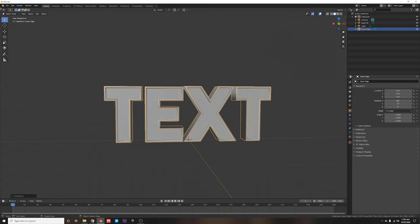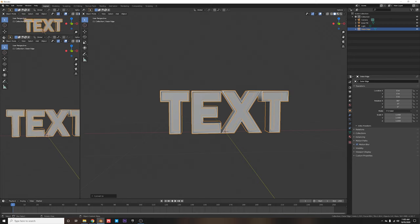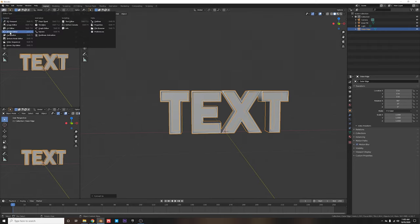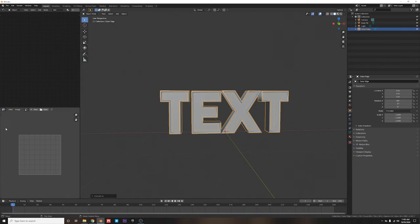To apply some materials, let's split our view by grabbing the top left-hand corner and dragging to the right. Then select it one more time and drag it downwards to split this view in half as well. We'll set our top left-hand corner view type to Shader Editor and hit N to remove the side panel, then select our bottom one and set it to UV Editor — this is an optimum working space inside of Blender.